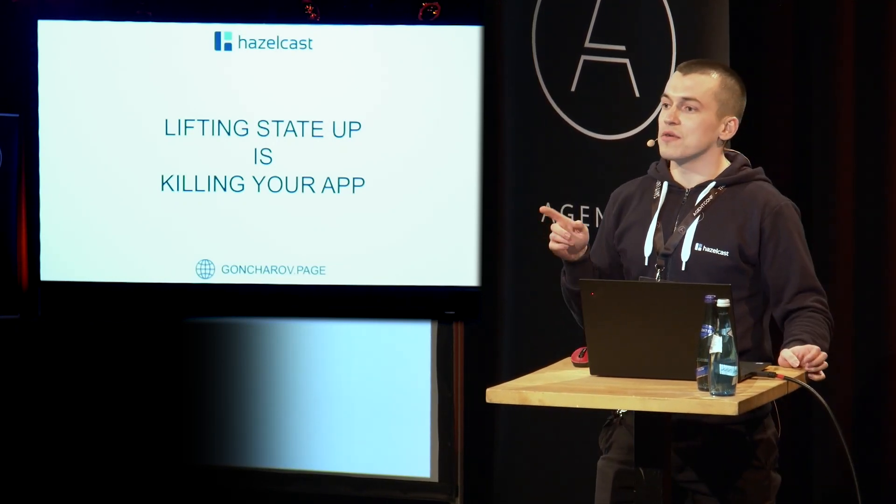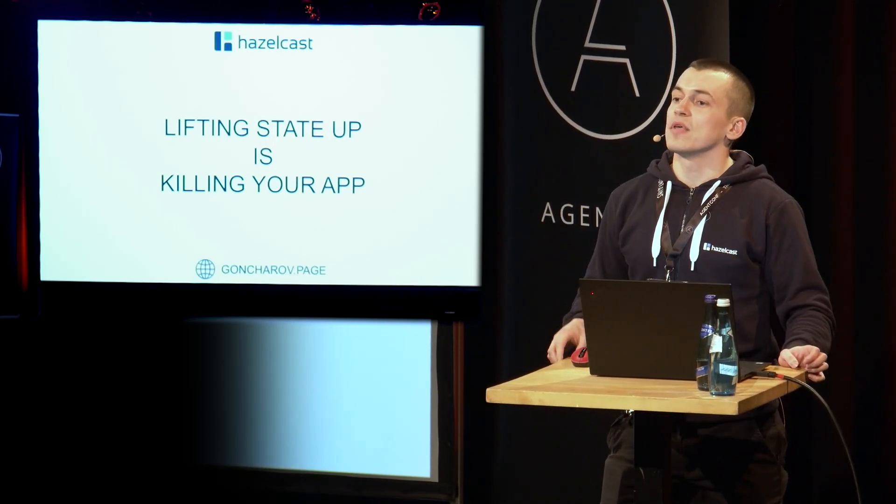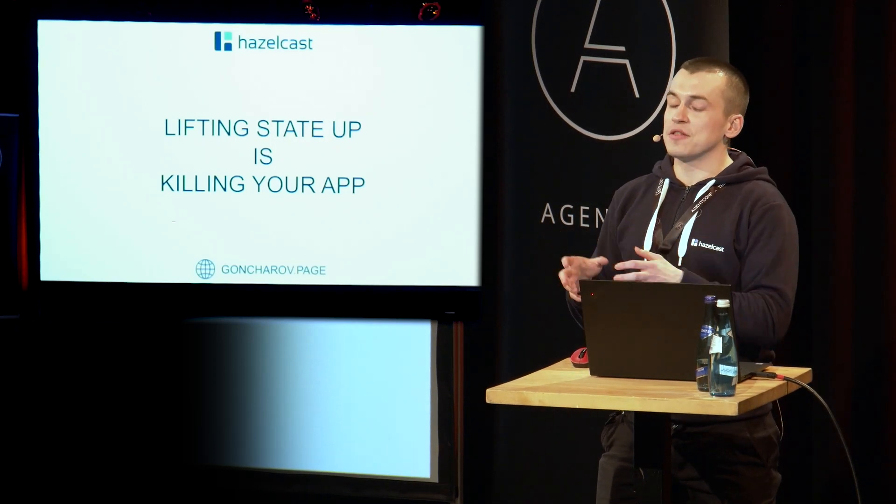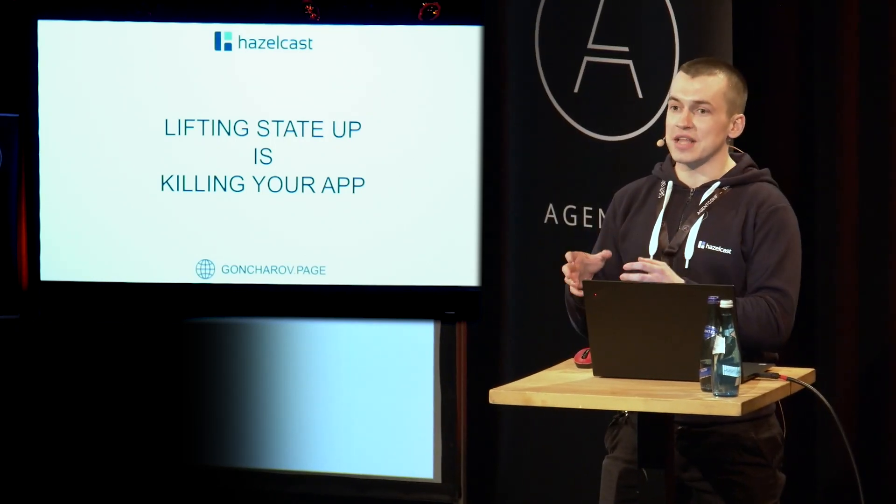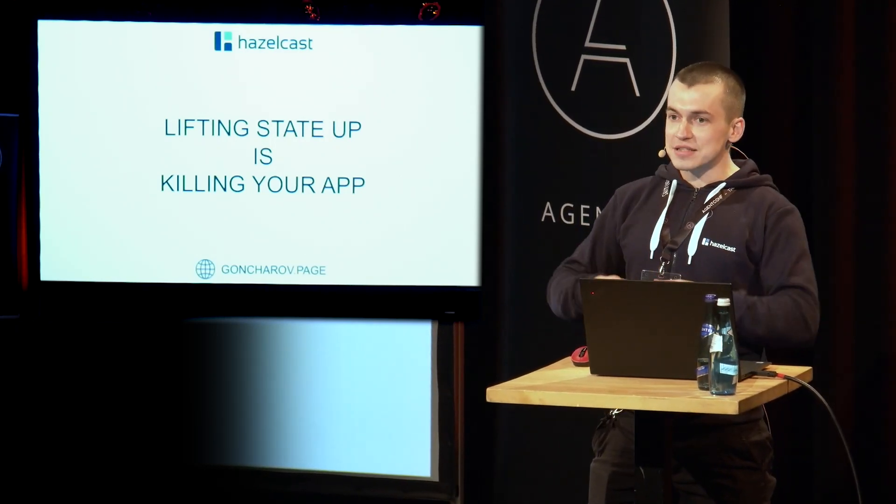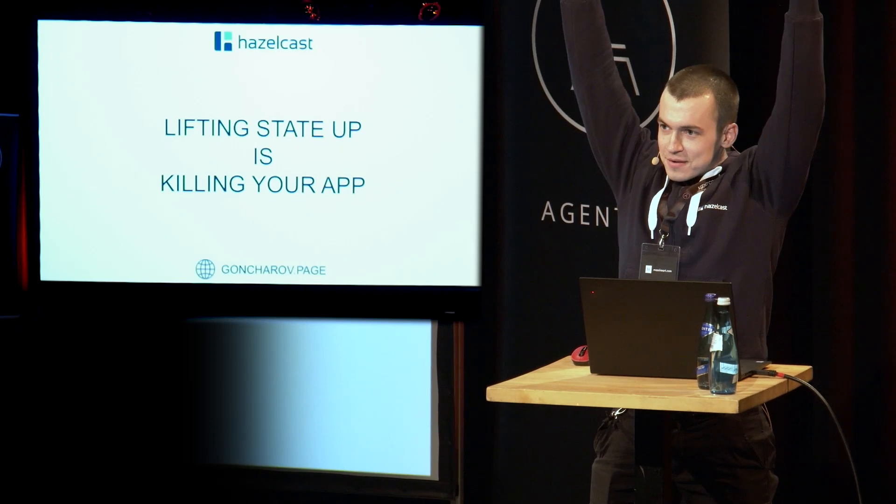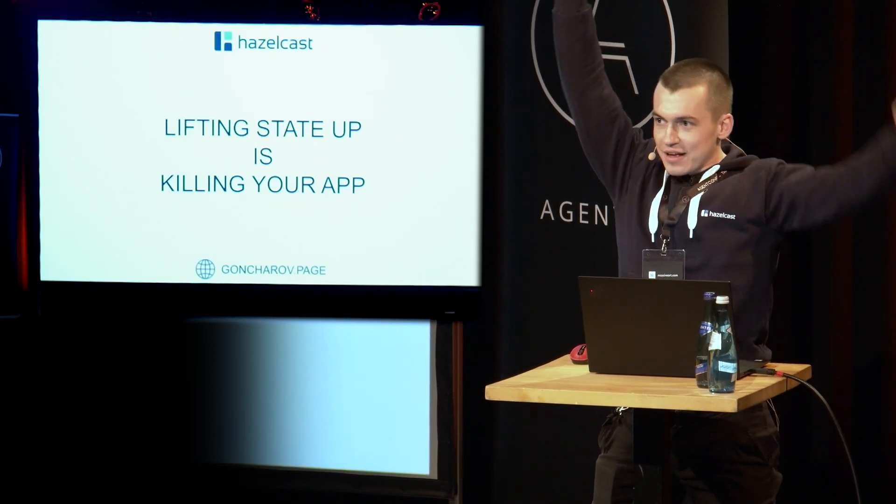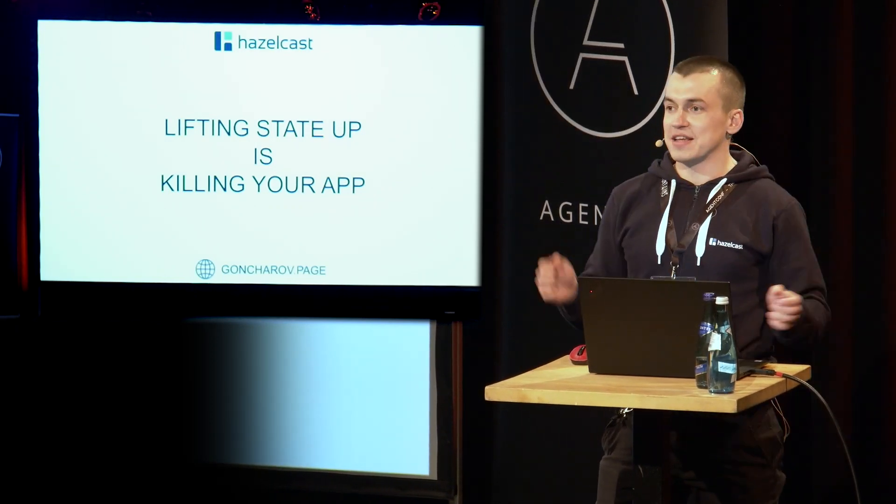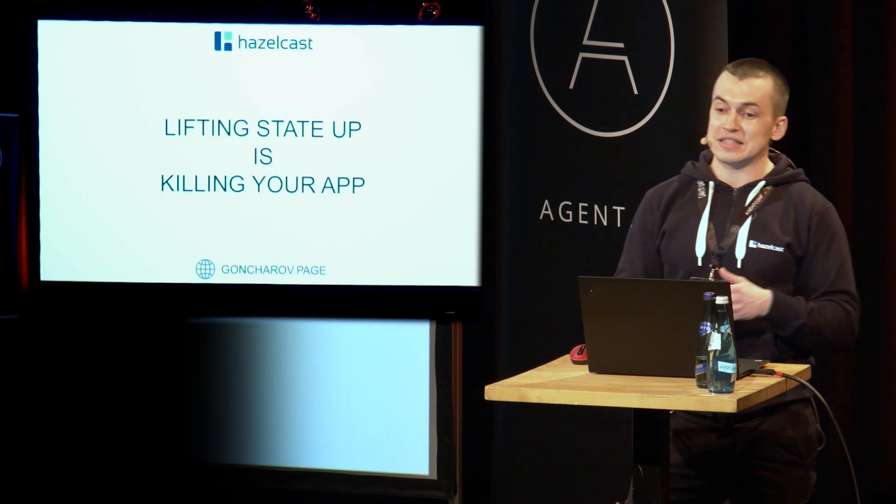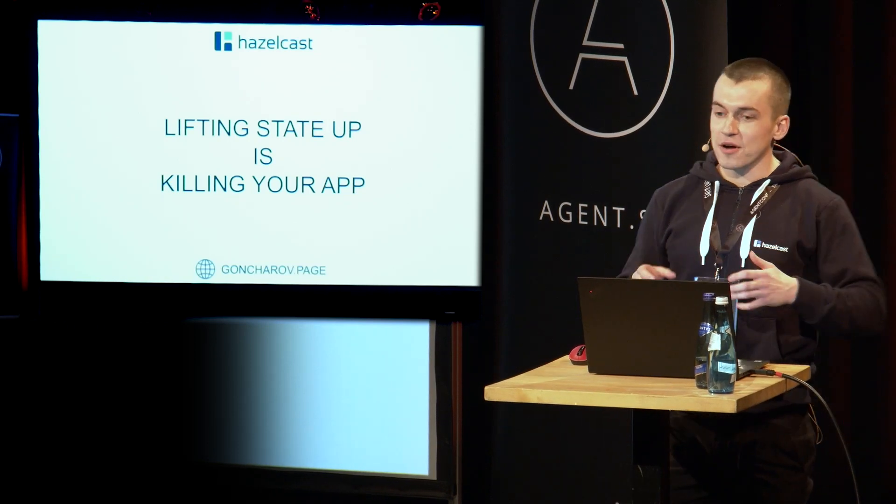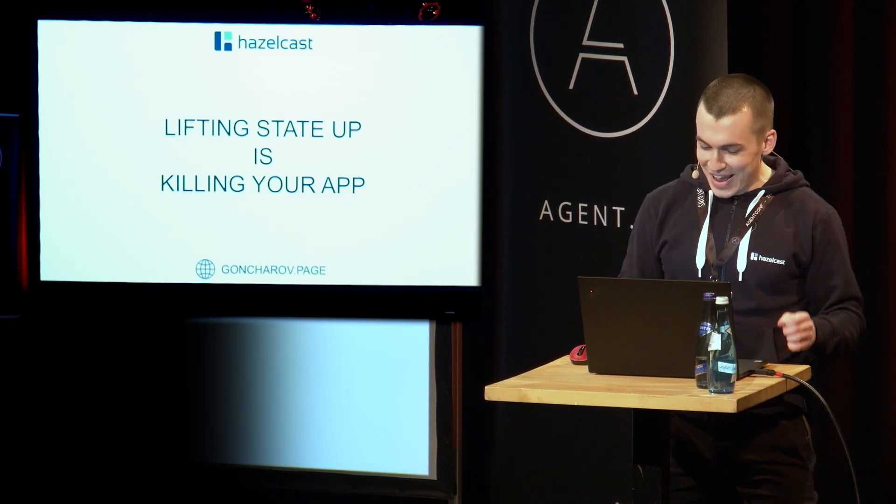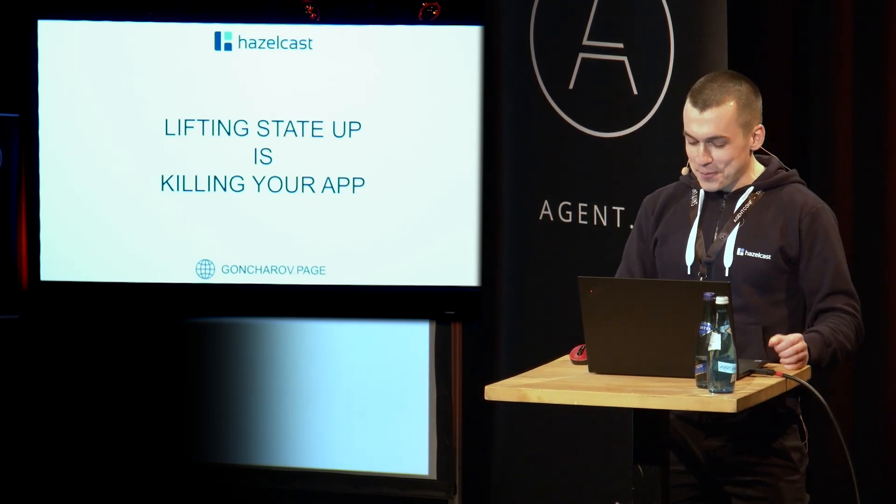And now, could those of you who deliberately moved state of the applications down, could you raise your hands? Yeah. Perfect. At least now I know that my talk is not completely useless.